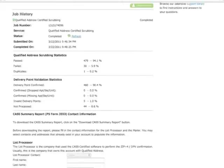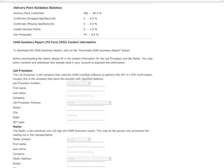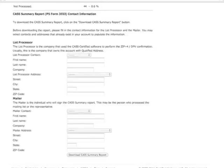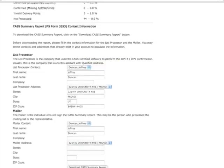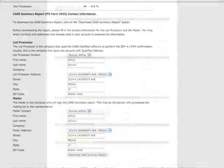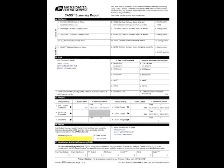Scroll down a little more and you will see the CAS Summary report. This will need to be filled out. You can then print it and keep it on file or turn it in to the Post Office with your mailing. Click on Download. This is what the report looks like.